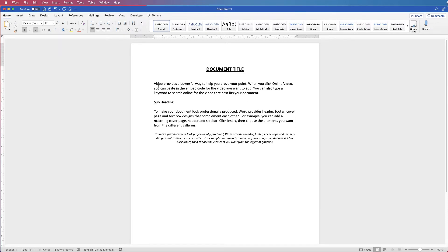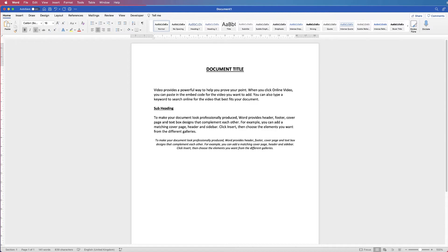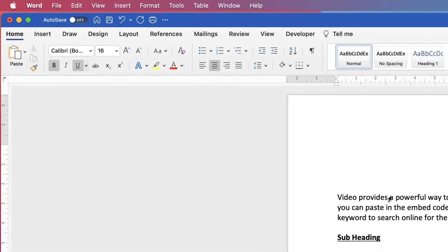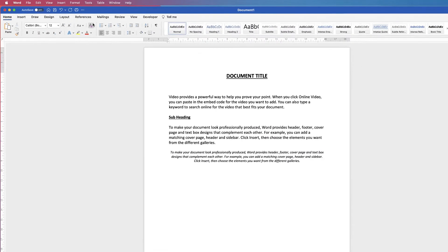But you don't have to do that. If you go to the end of your title, press the return key, go up to this icon here, which is clear all formatting, click on it, and if you start typing you can see your text goes back to normal or it goes back to the default setting.